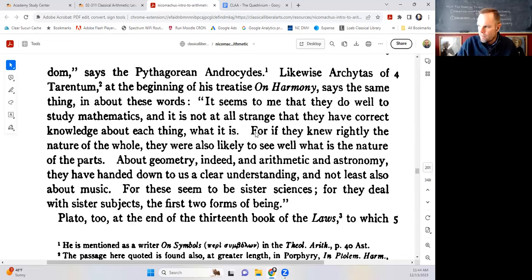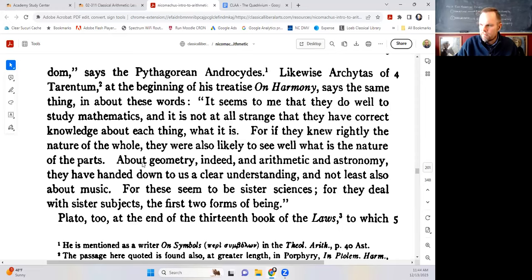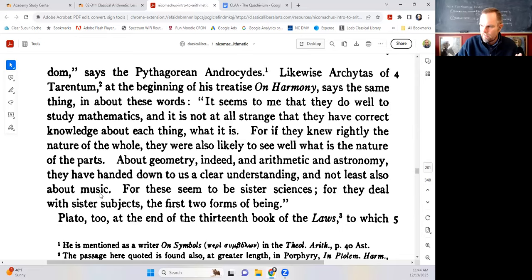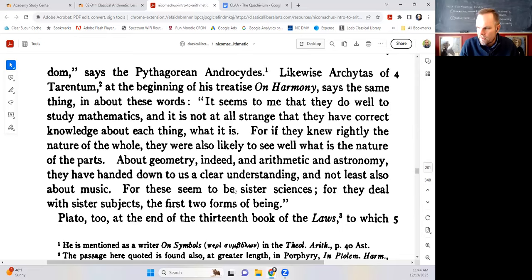Archytas says that about geometry, arithmetic, astronomy, and music, they have handed down clear understanding. He says these seem to be sister sciences — all related to one another, dealing with sister subjects, the first two forms of being. We see these ancient philosophers explicitly talking about the four mathematical sciences and the two forms of being. Nicomachus then adds that Plato too talks about this — Plato, at the end of the 13th book of the Laws, which some give the title 'The Philosopher,' investigates and defines what sort of man the real philosopher should be.